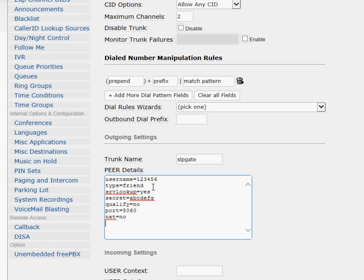I've got NAT set to 'no' because this server isn't behind a firewall in the usual way — it's a transparent firewall so there's no NAT involved. However, if you do have NAT involved, you'll need to set it to 'yes.' If your IP address is something like 192.168.x.x or 10.1.2.x, then you'll need NAT equal to yes.